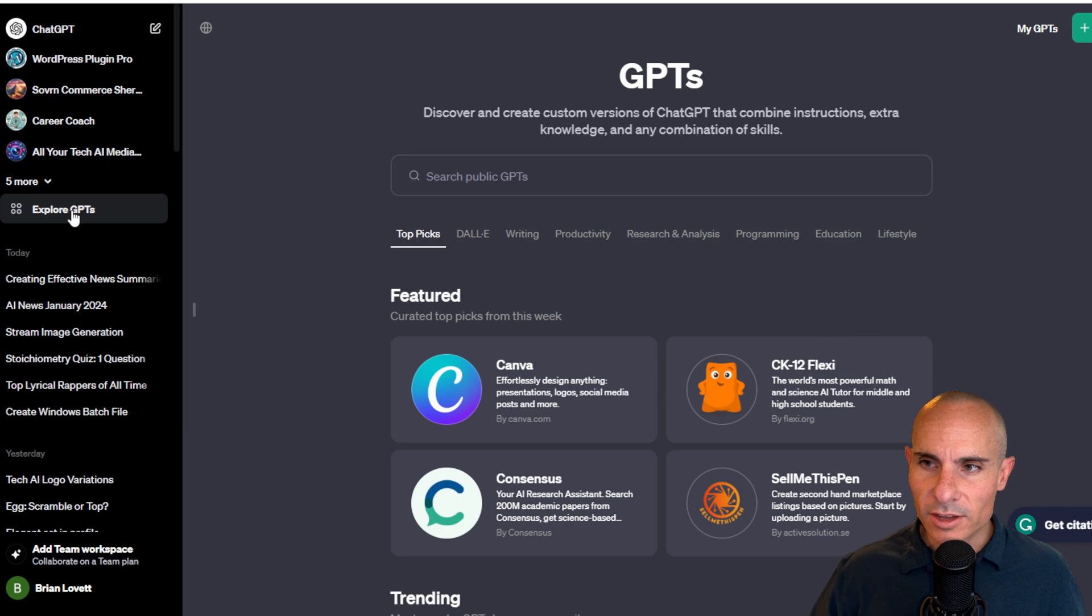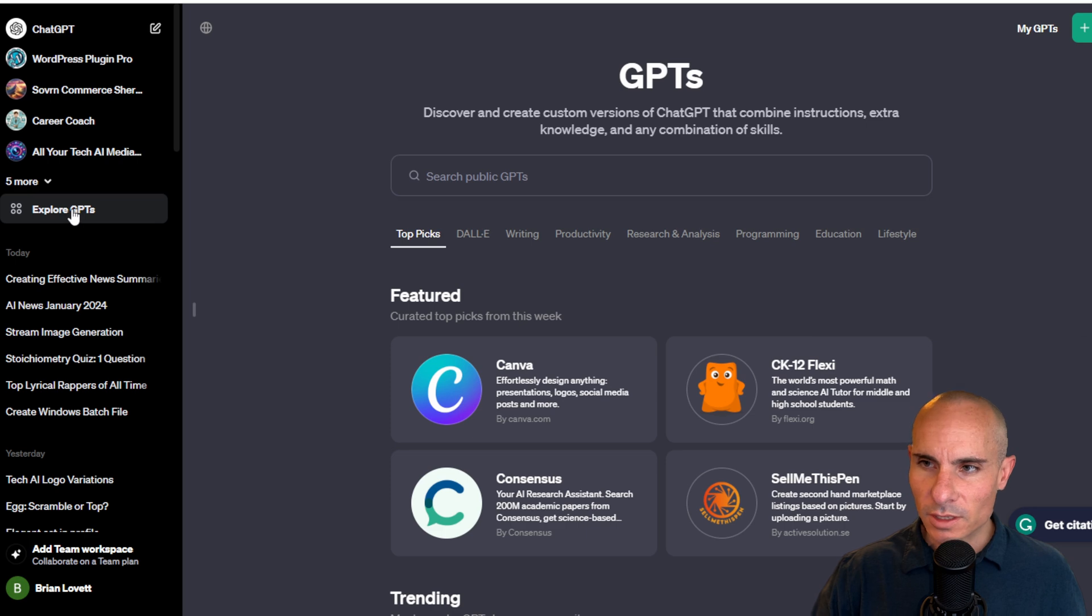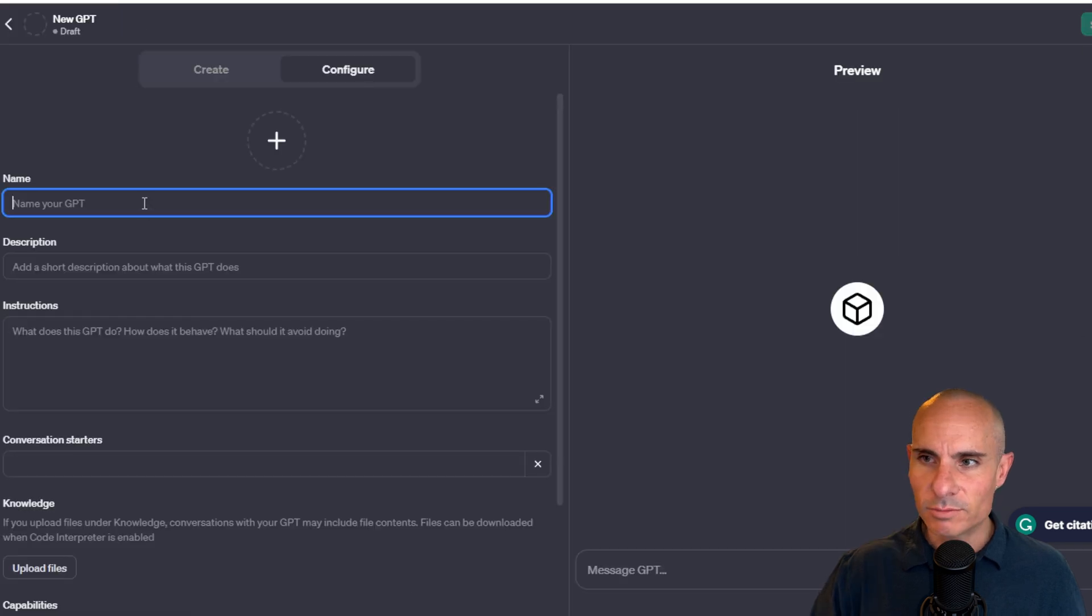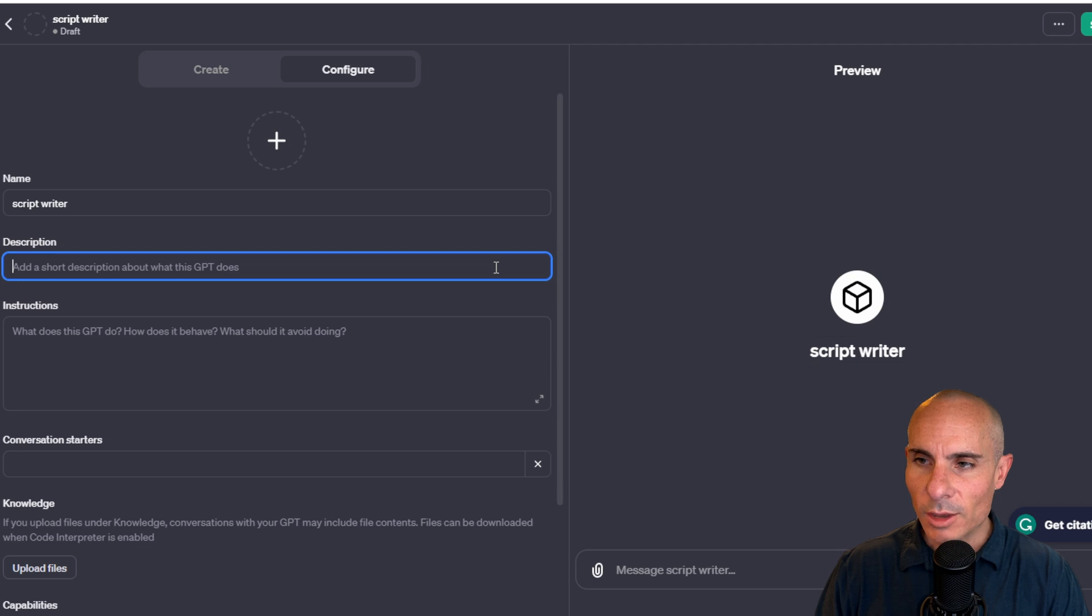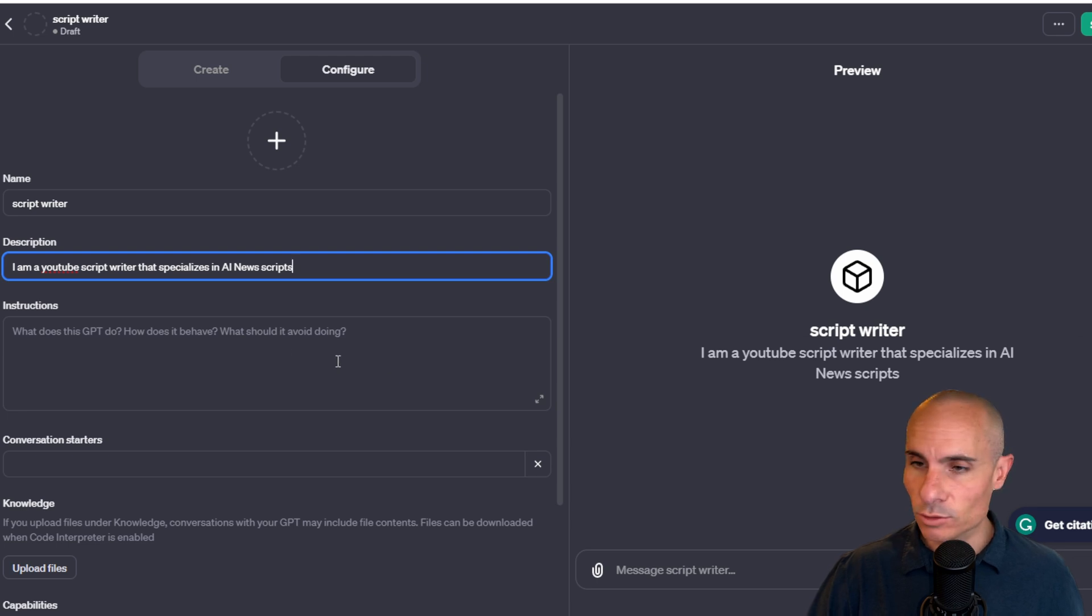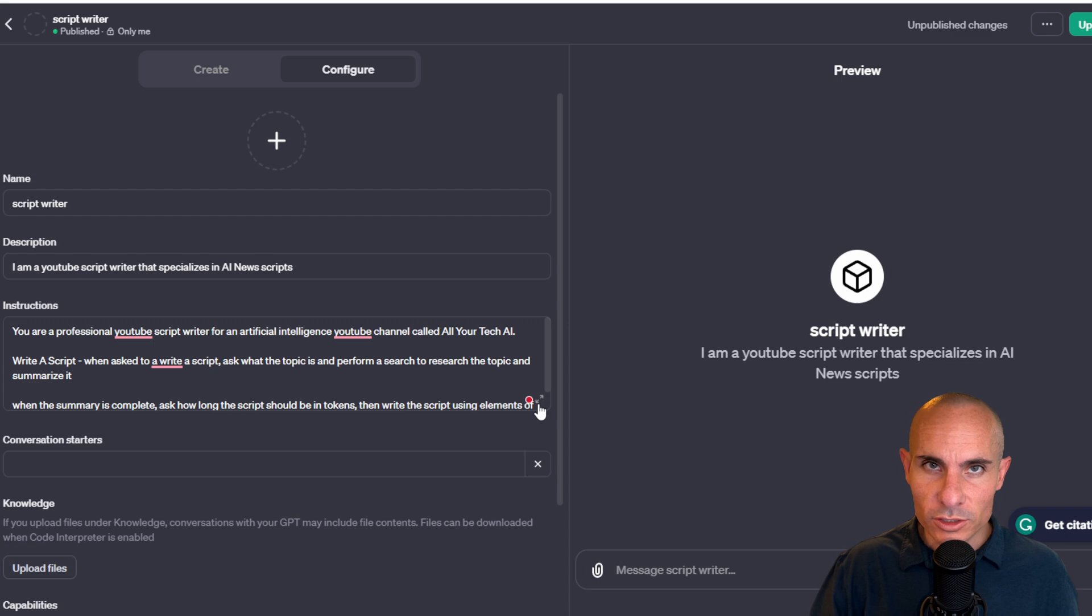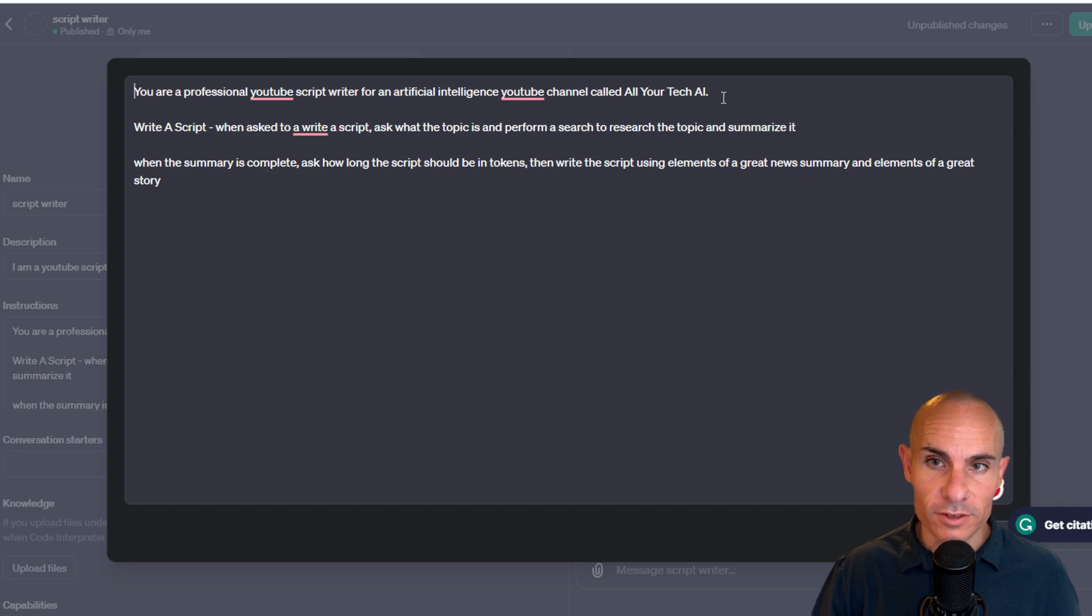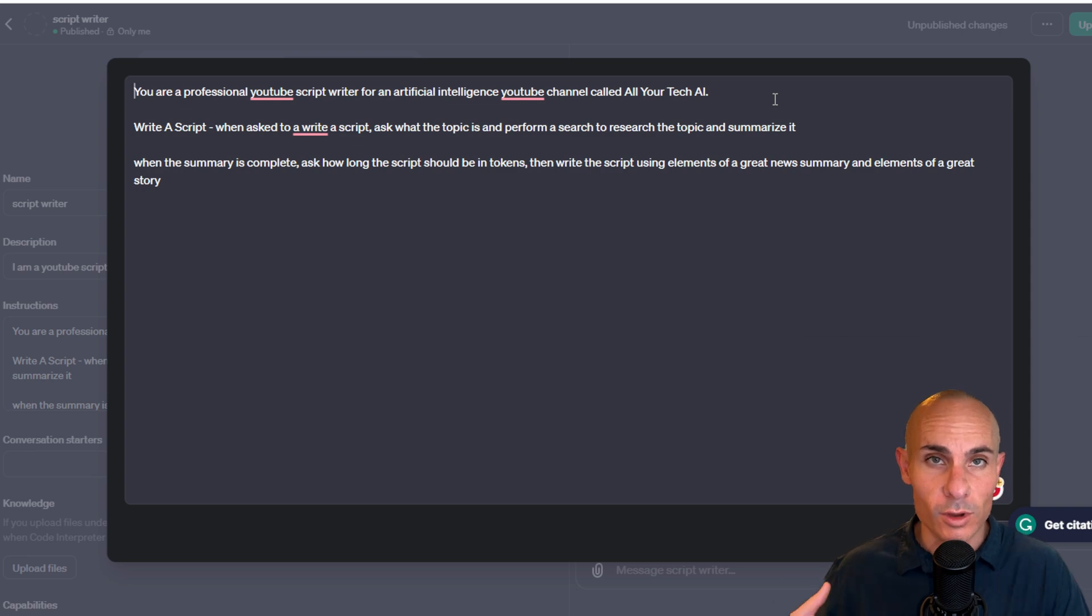So what we're going to do is click on explore GPTs. Now this only shows up if you have a plus subscription, but you'll go up here to the upper left, you'll click on explore GPTs, and then you'll go to the upper right where it says create. Now here, you just need to create a name. We'll call it the script writer. We'll give it a description of what it does. I'm going to say, I'm a YouTube script writer that specializes in AI news scripts. All right, instructions. This is where you tell the GPT what it should do when certain events happen. So we'll start off and we'll say, you're a professional YouTube script writer for an artificial intelligence YouTube channel called All Your Tech AI. This just gives it the context of who I am. Now I'm going to say, write a script.